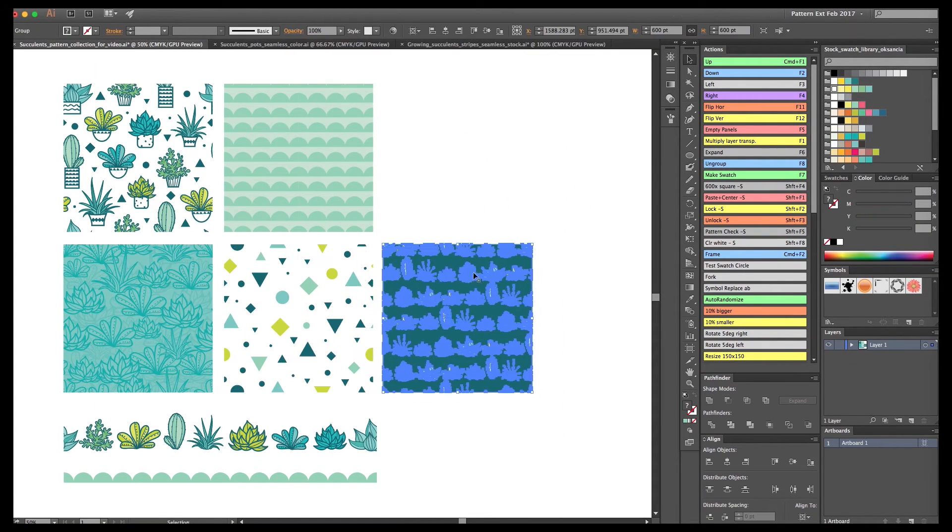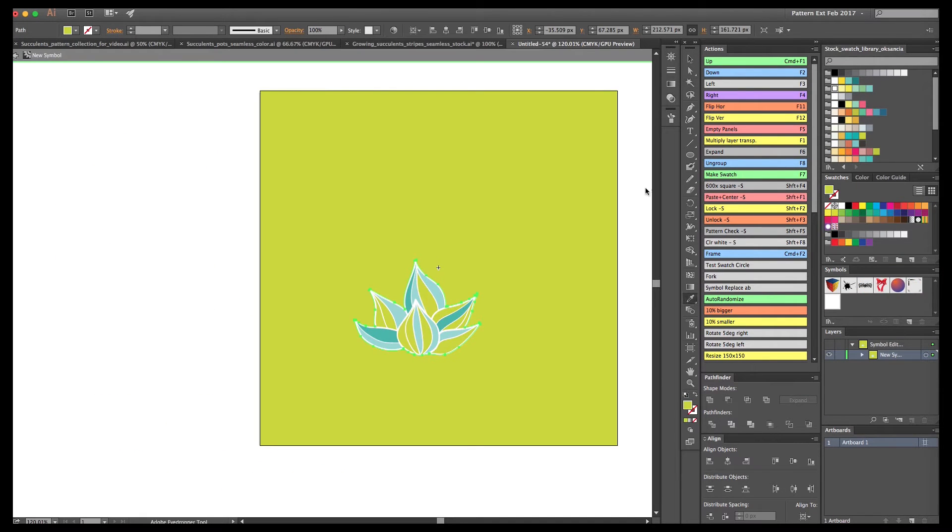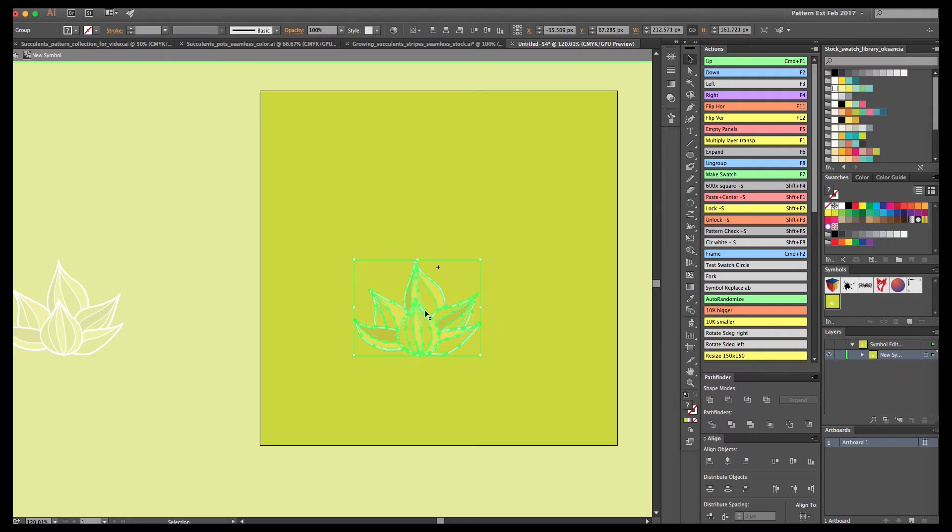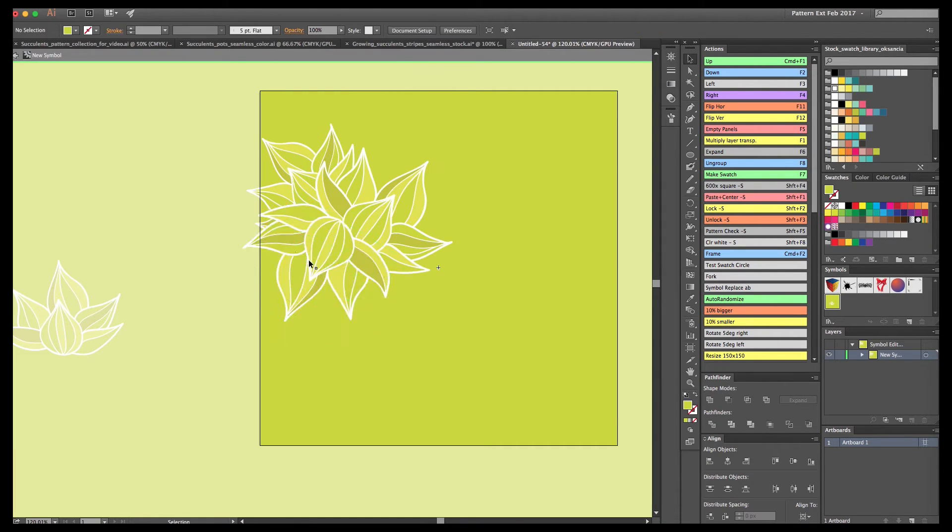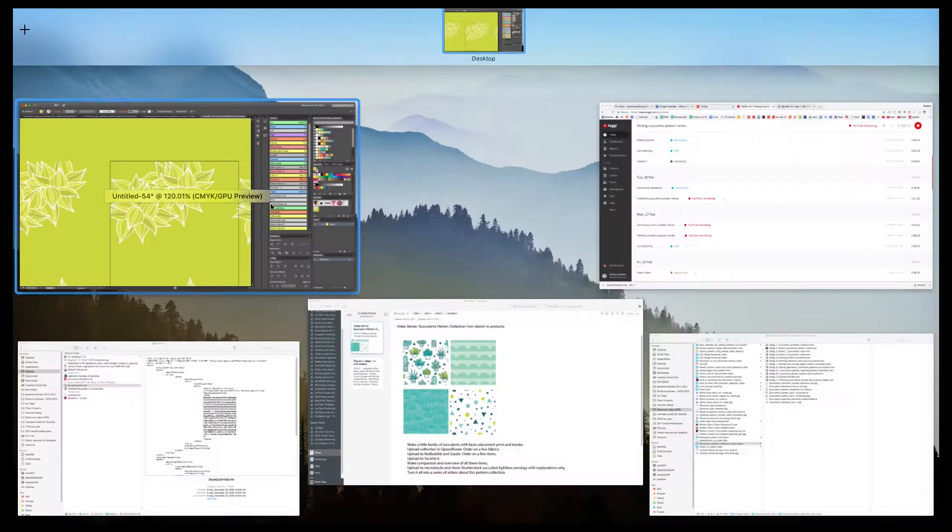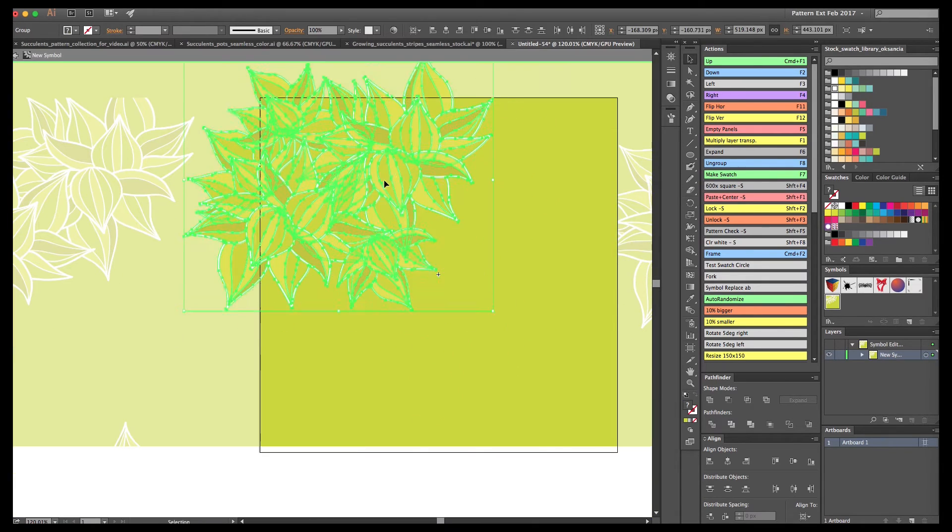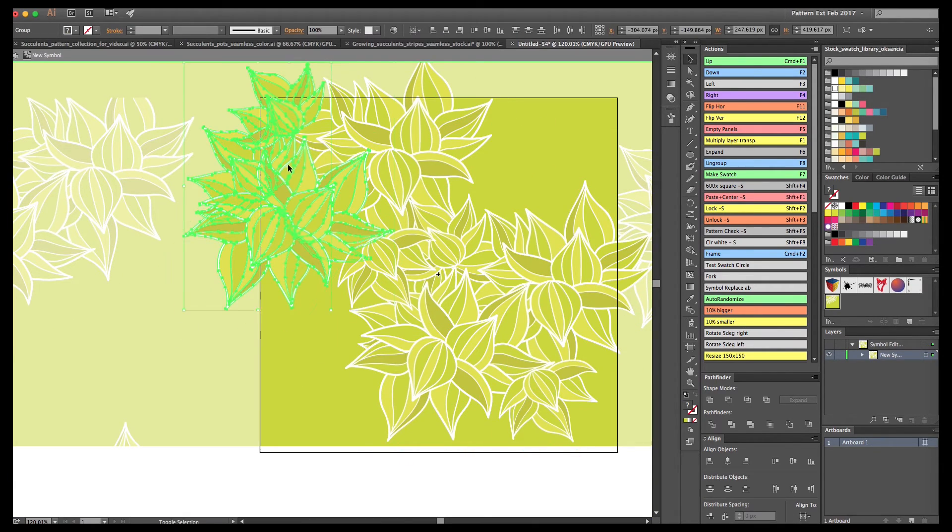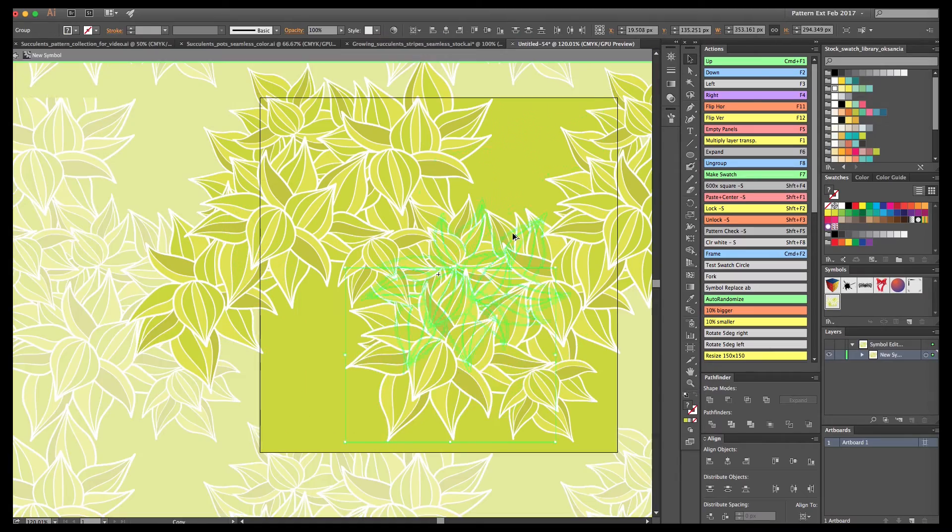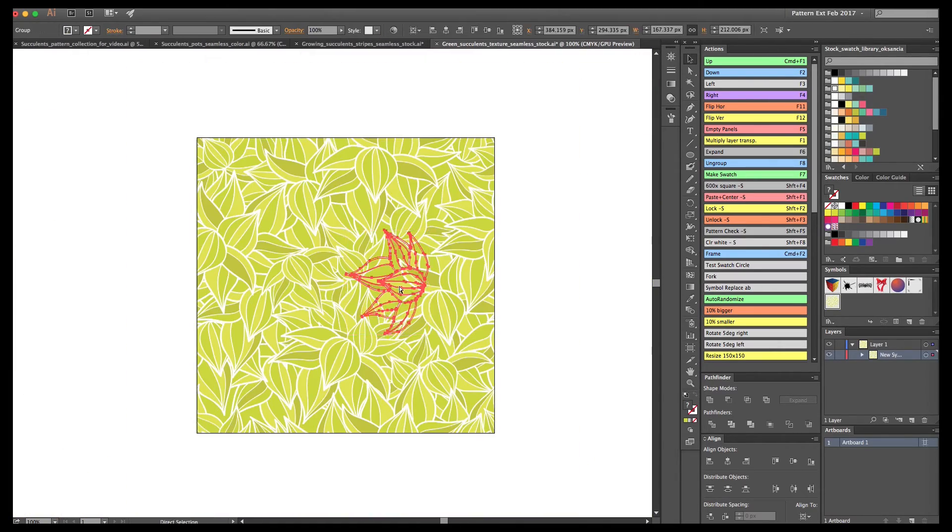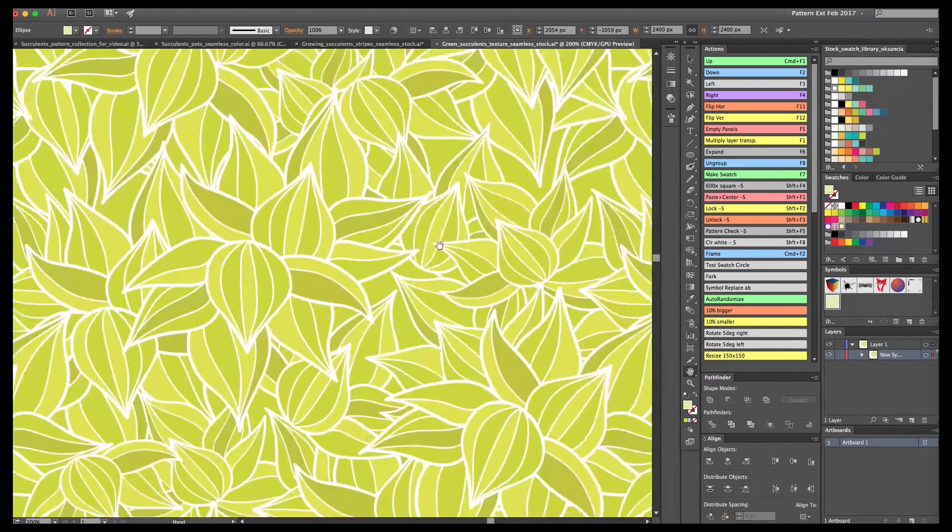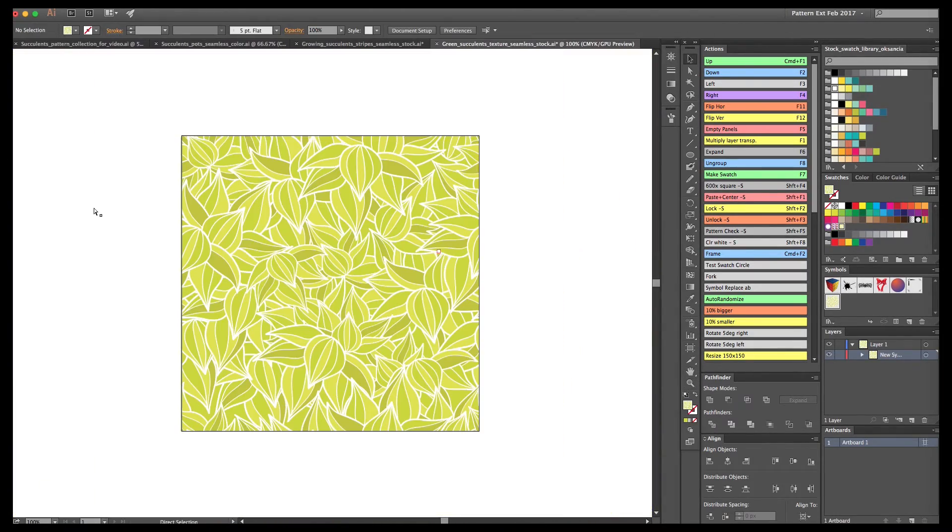We have pattern number five. The last one I chose to do is going to be a more abstract succulent shade based on one of the succulents I really like, the striped one. We're going to make a light green pattern. Again, cutting it out, and I'm going to test if everything works well.